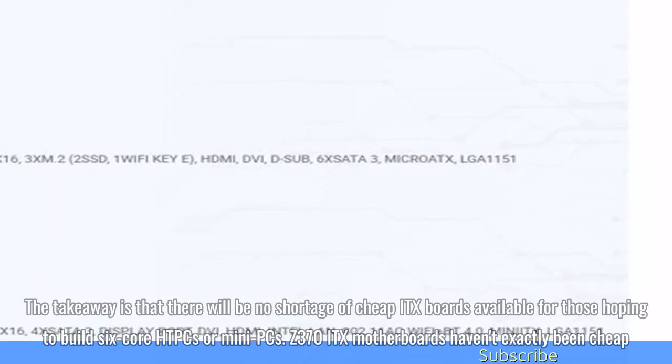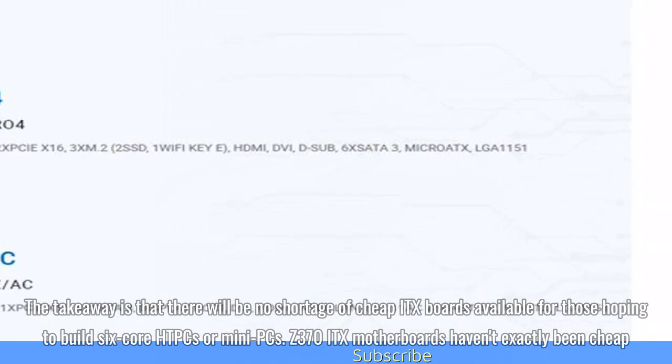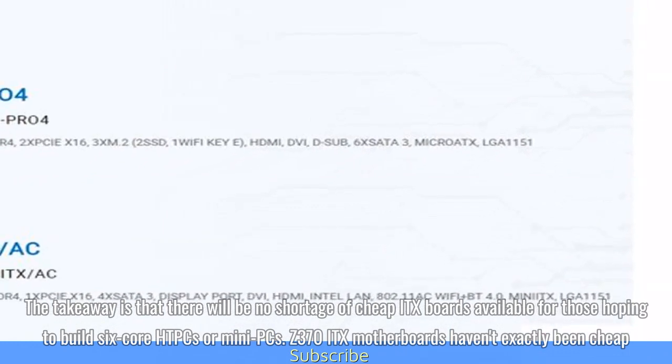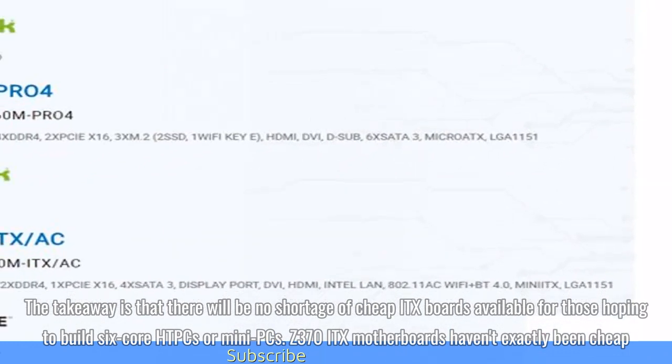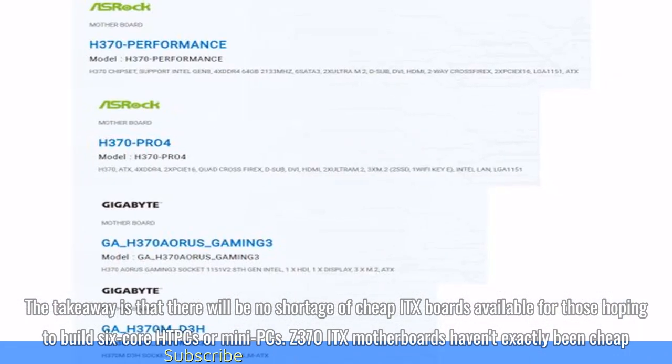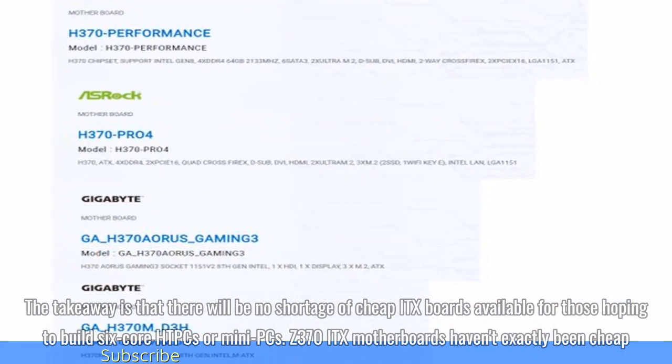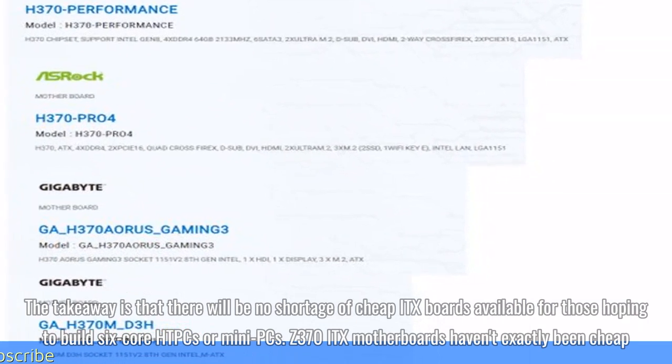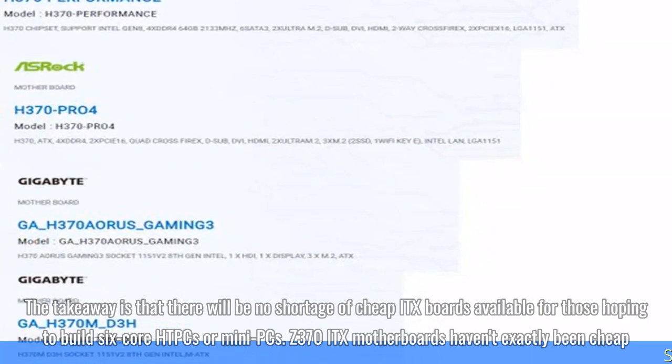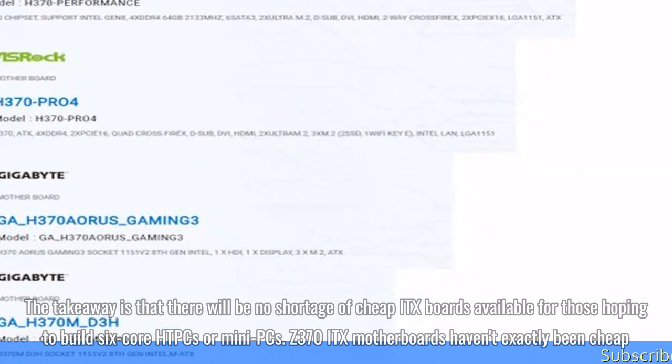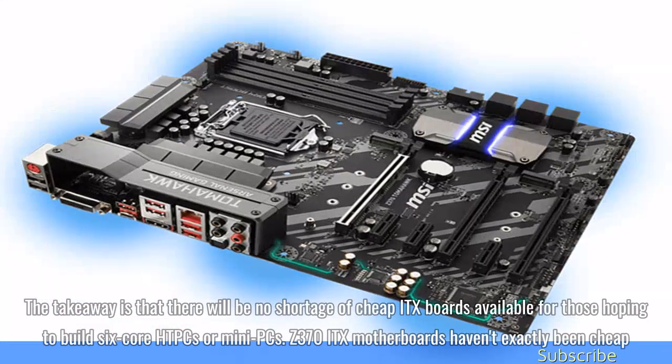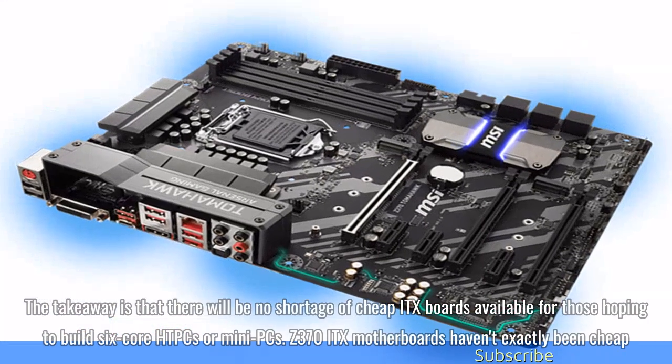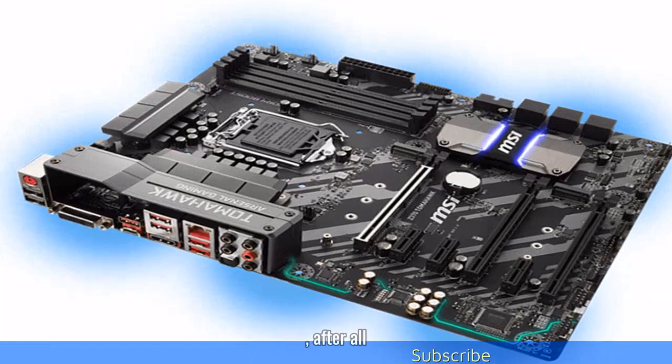The takeaway is that there will be no shortage of cheap ITX boards available for those hoping to build 6-core HTPCs or mini PCs. Z370 ITX motherboards haven't exactly been cheap after all.